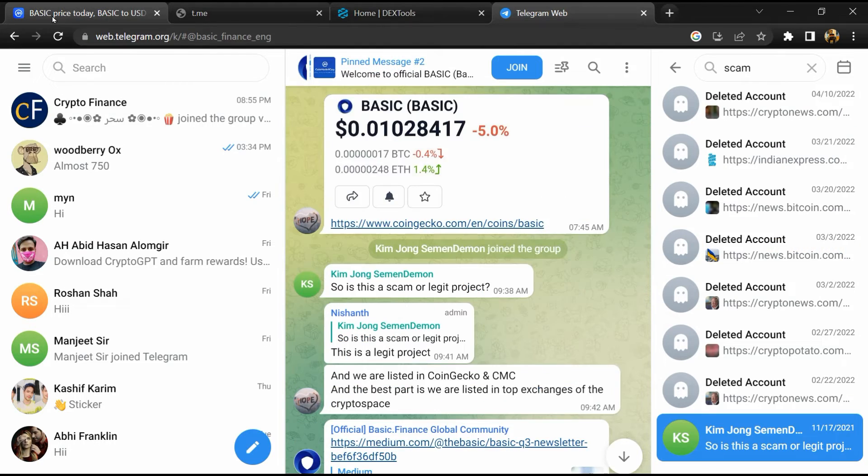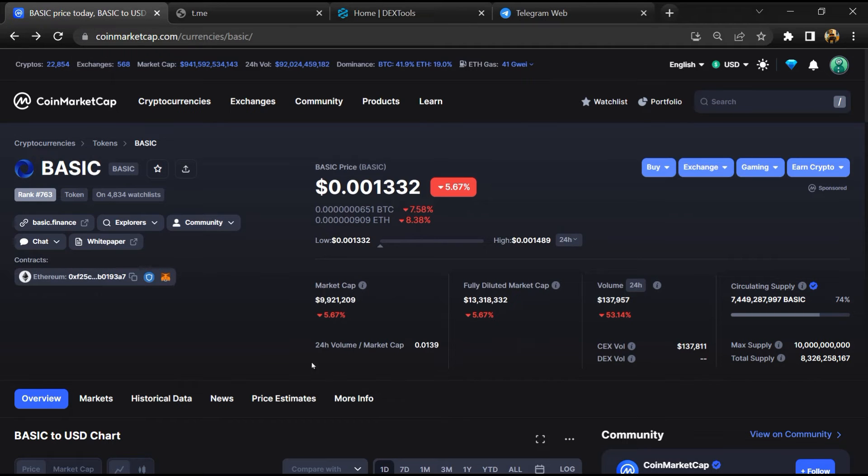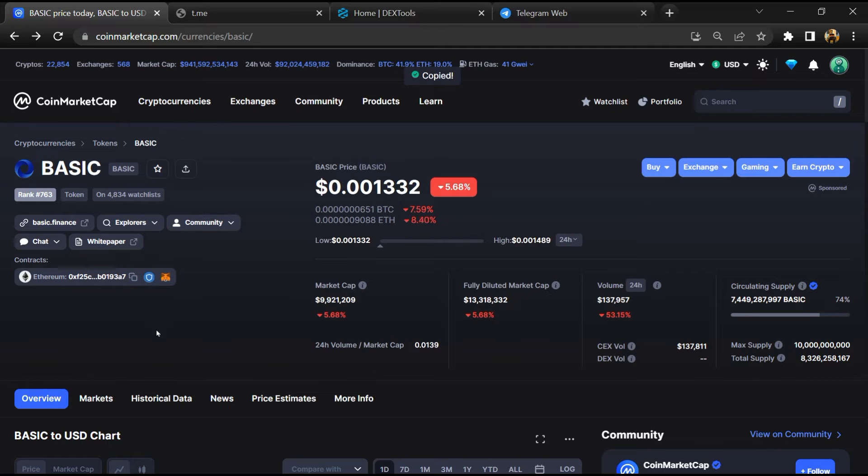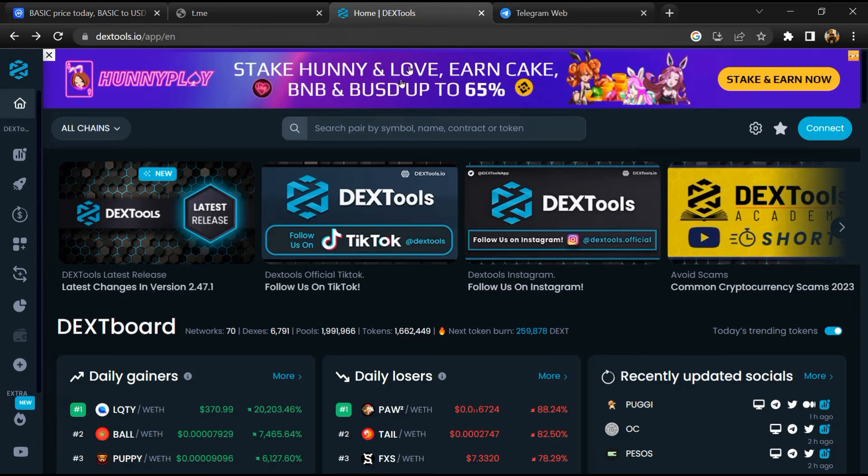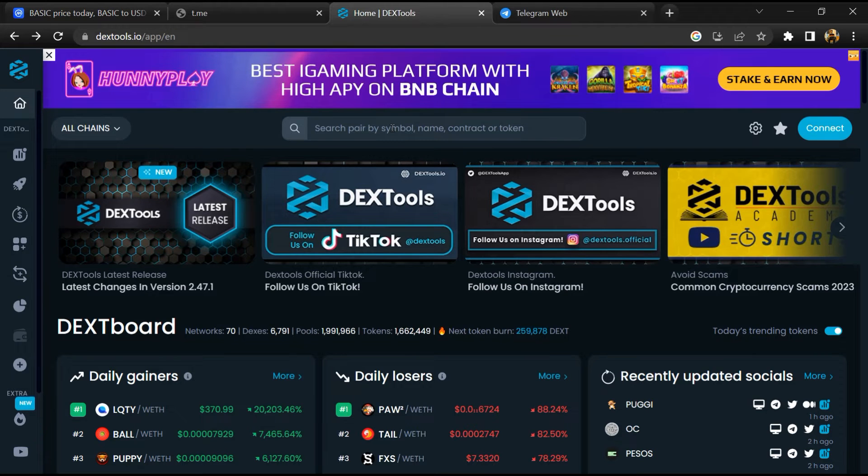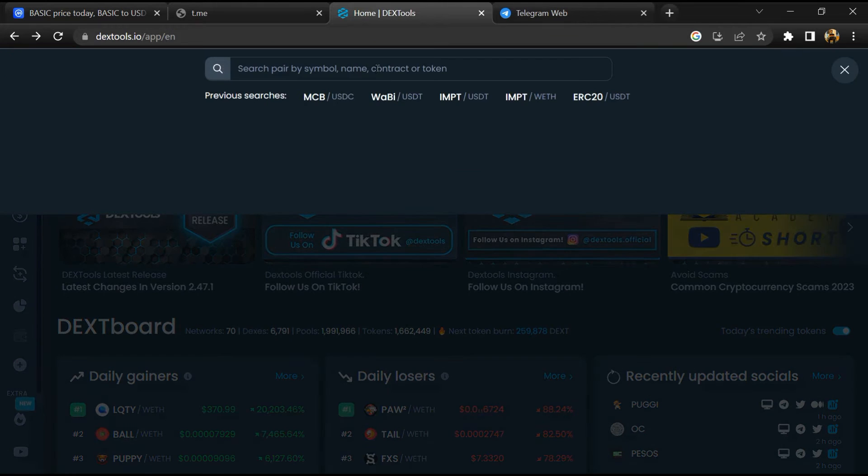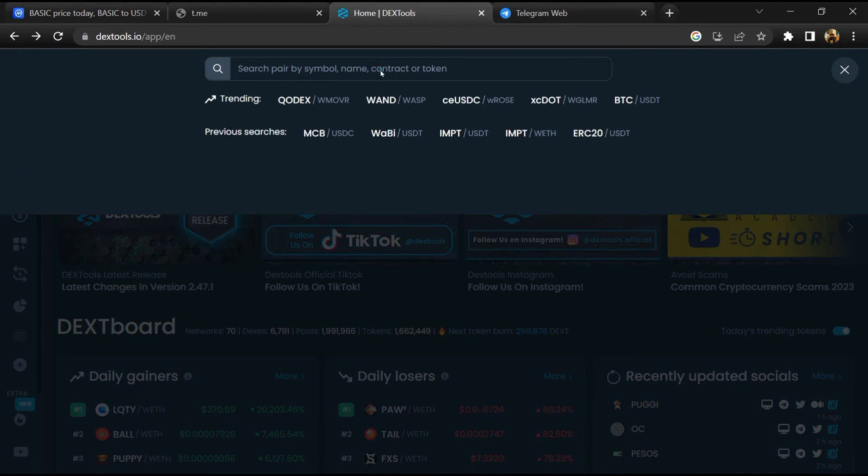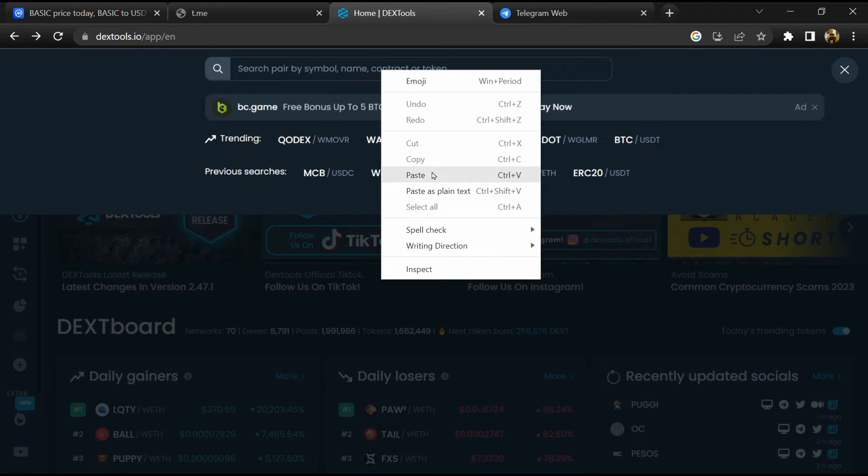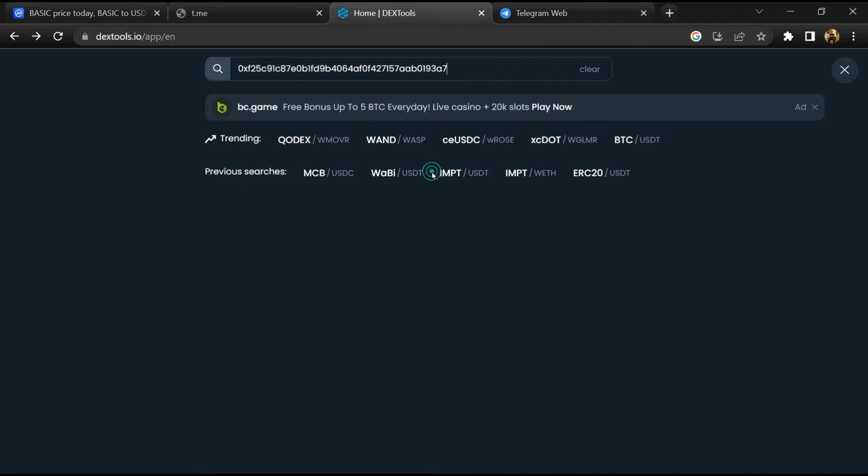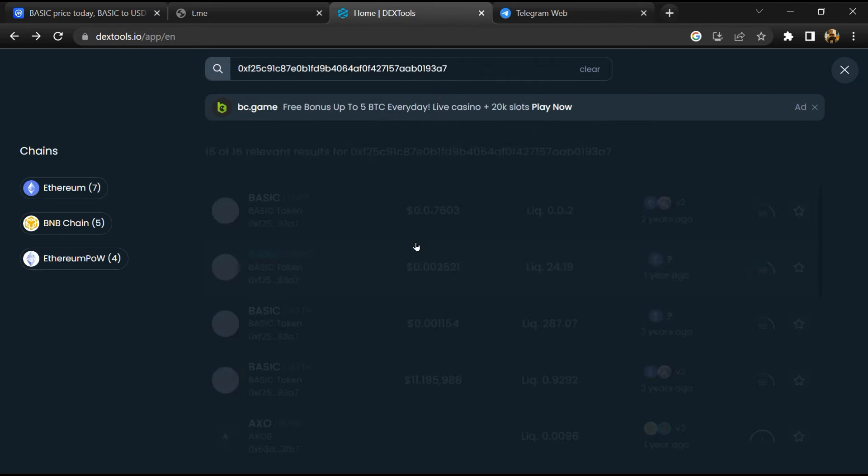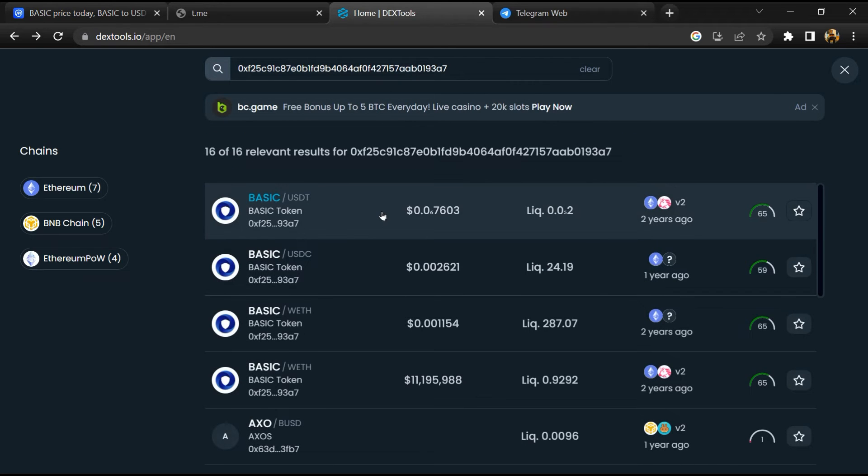After that, go to CoinMarketCap, then you will copy this address and you will open DexTool. Now here you will paste the address and you will open this token.